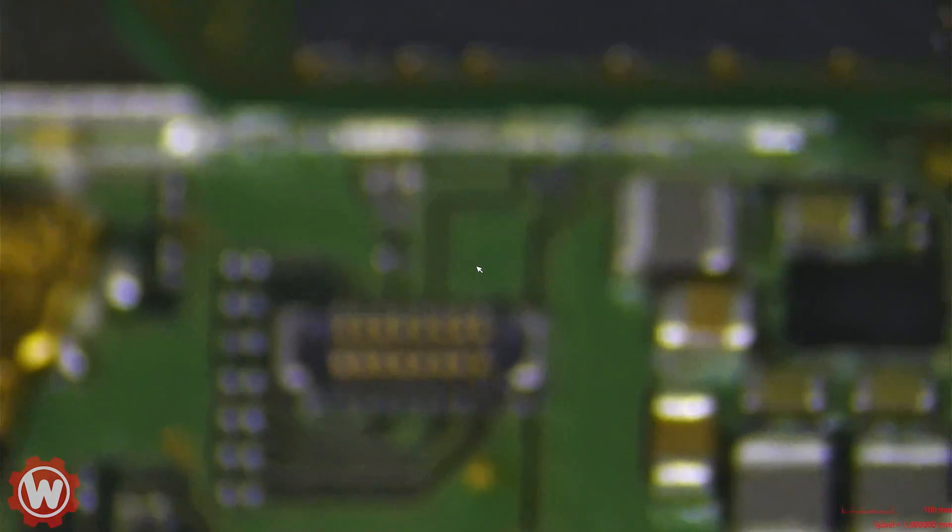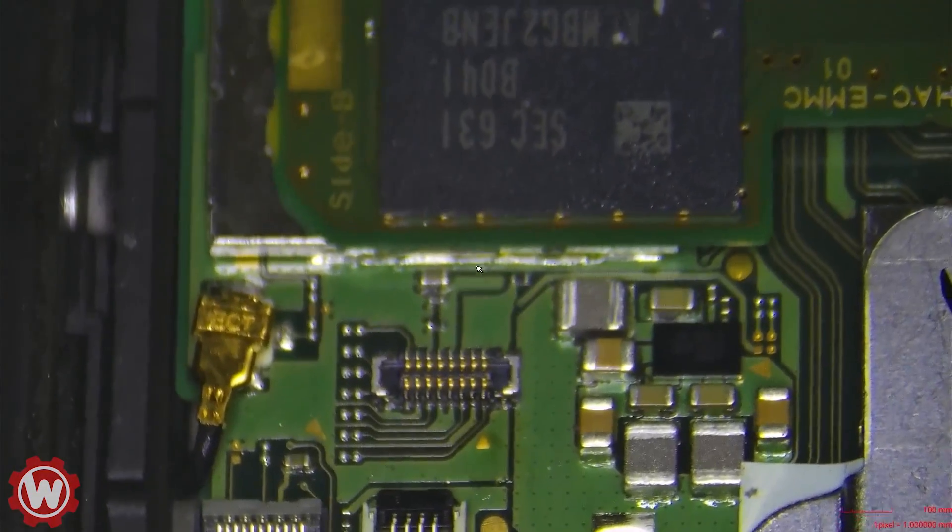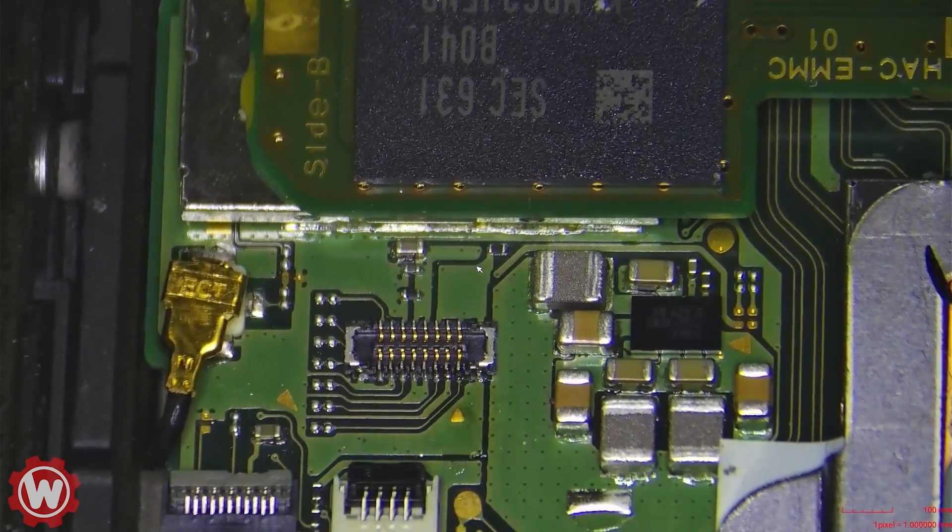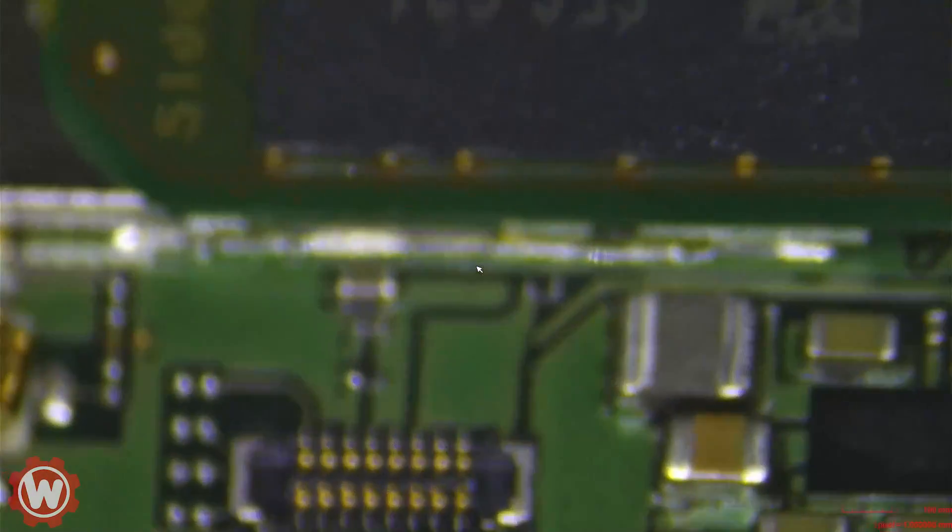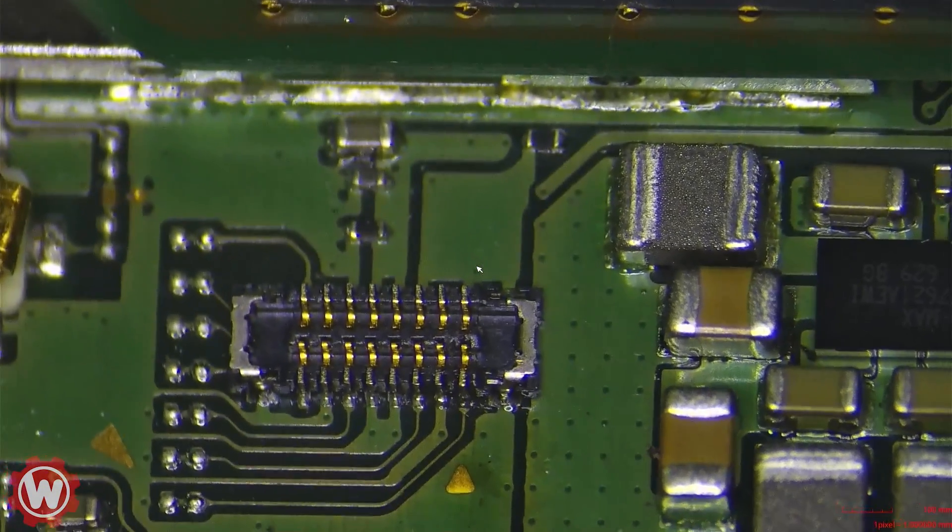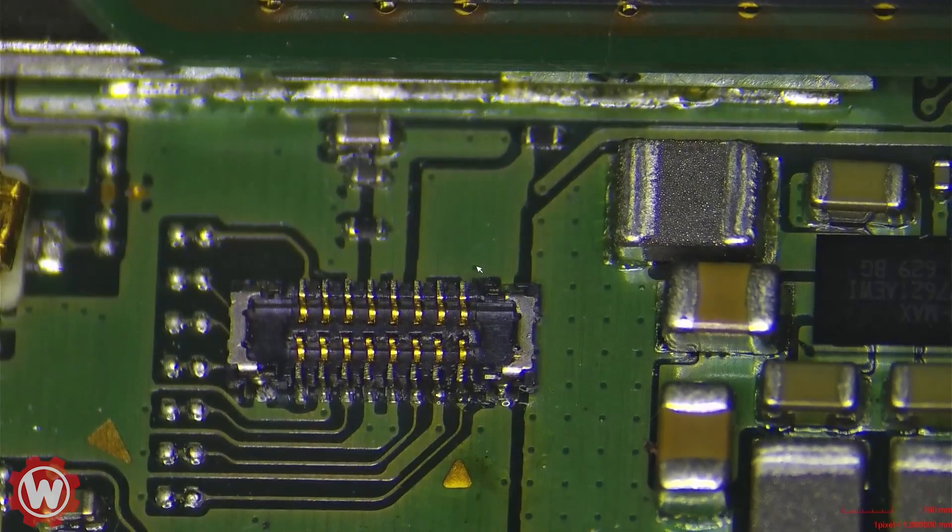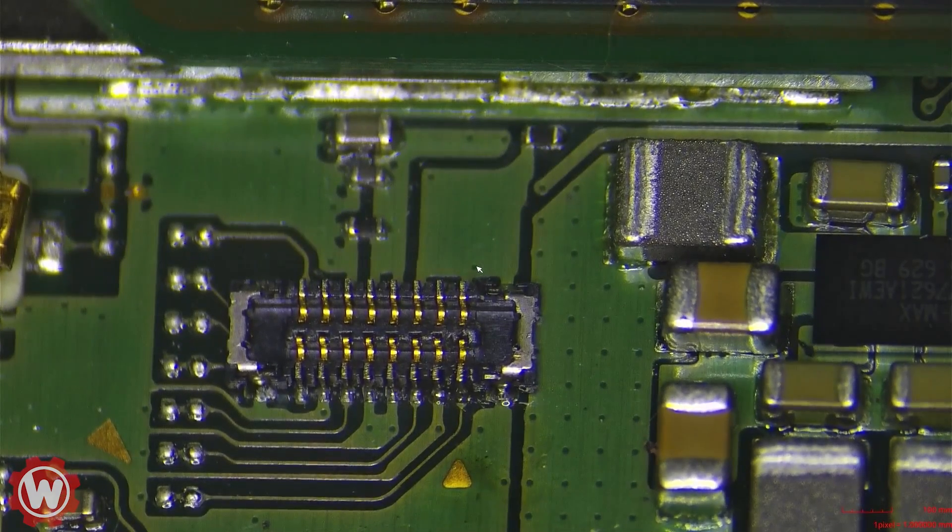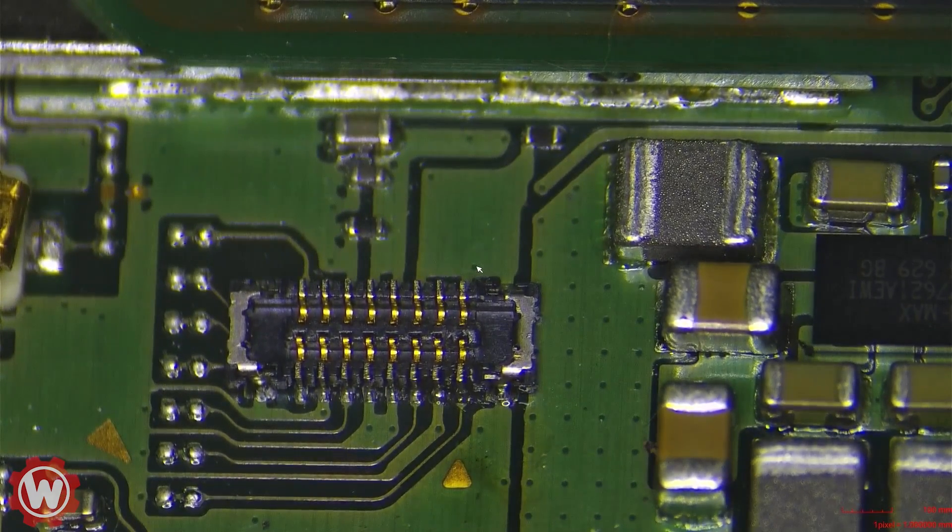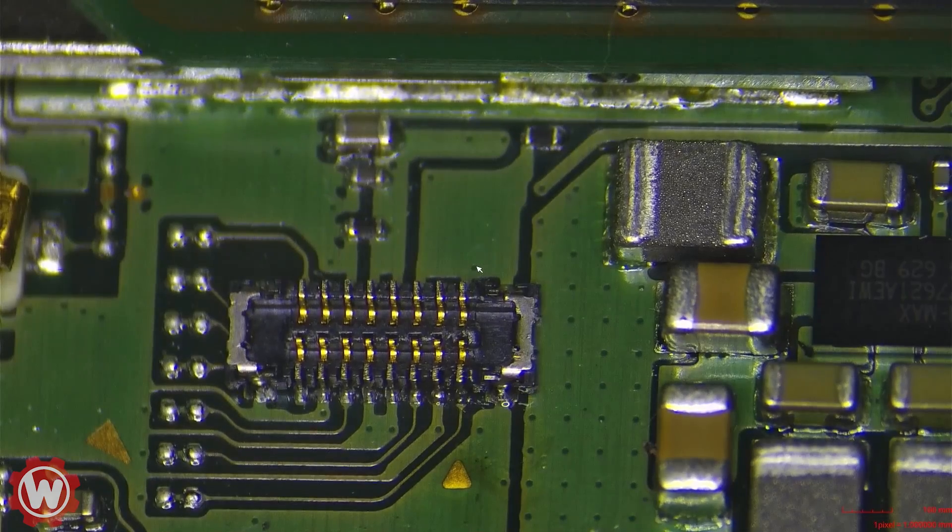So that should fix our issue of the SD card. Simple as that guys - just have a little patience, the right tools, and you're all set.